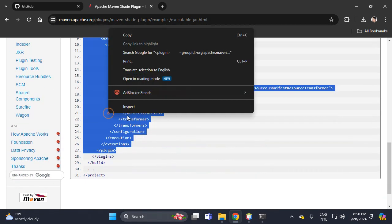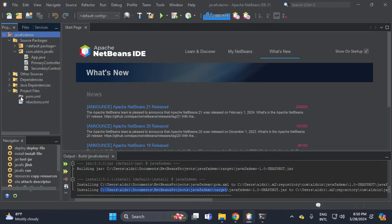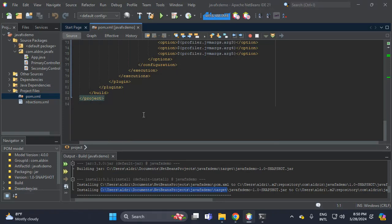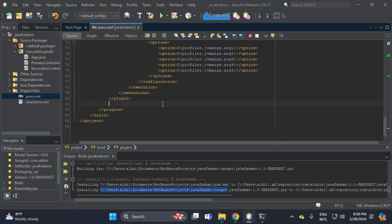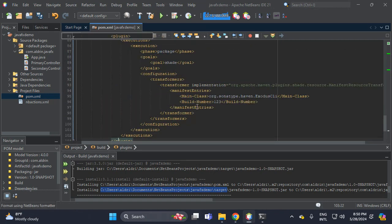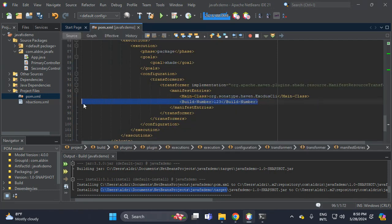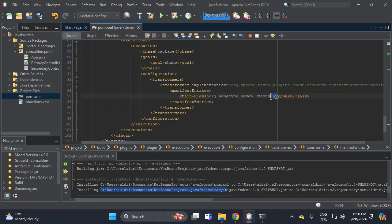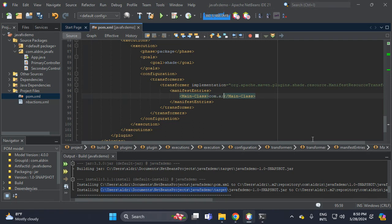Copy that one, then back to NetBeans and open your POM file. Scroll down to the plugins section. We need to add a plugin at the end of the plugins. Paste the Shade Plugin. Delete the build number, then replace the main class reference with our package — then JavaFX, then type the main class.